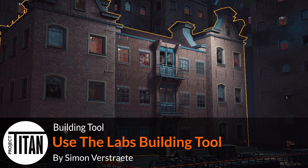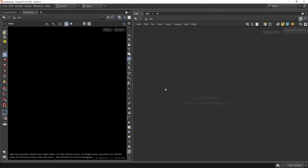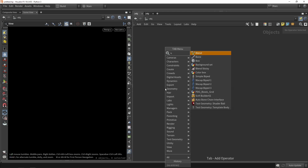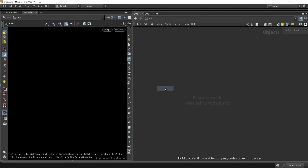Hello, welcome to the first video of the building tool. We're already in Houdini and our building tool is going to work on boxes and patterns, so let's start by building a simple box.